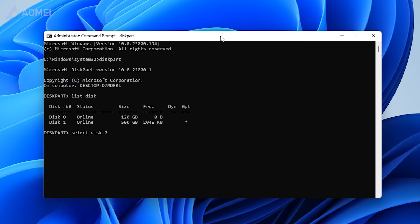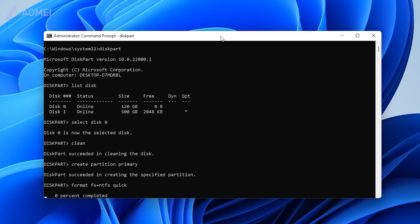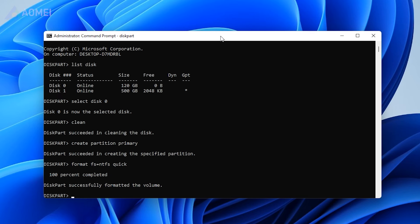Replace 0 with your disk number. All data will be cleaned and the new partition will be created with full capacity in NTFS file system.